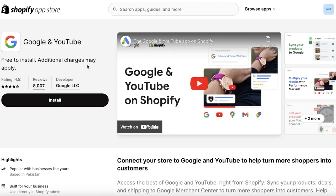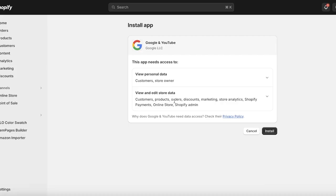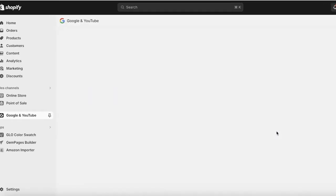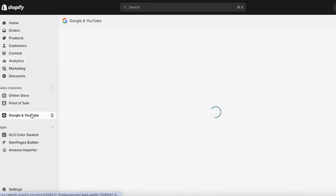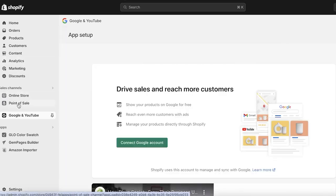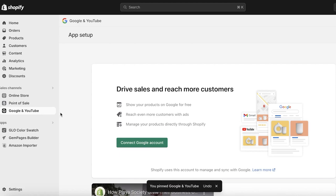Once you click on this application, click on Install. Keep in mind that the developer should say Google LLC when you are downloading this application. Once you've clicked Install, click Install once more to complete your connection to Google. Once you do that, you will see on the left panel a new sales channel is added — so other than your online store and your point of sale system, you now have a third channel which is Google and YouTube, pinned to your navigation.